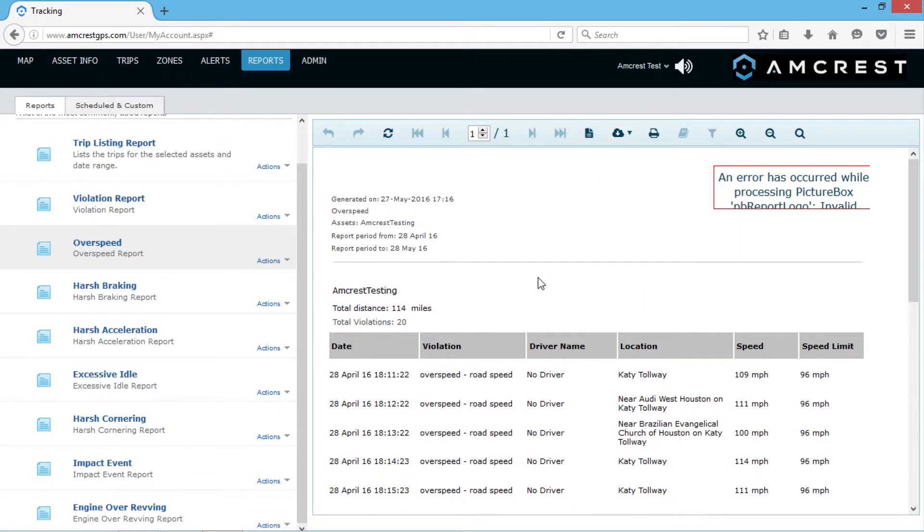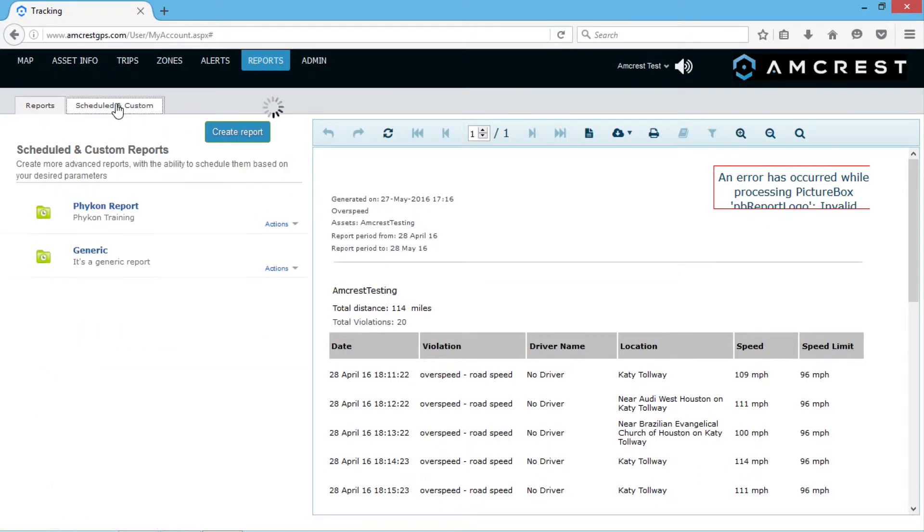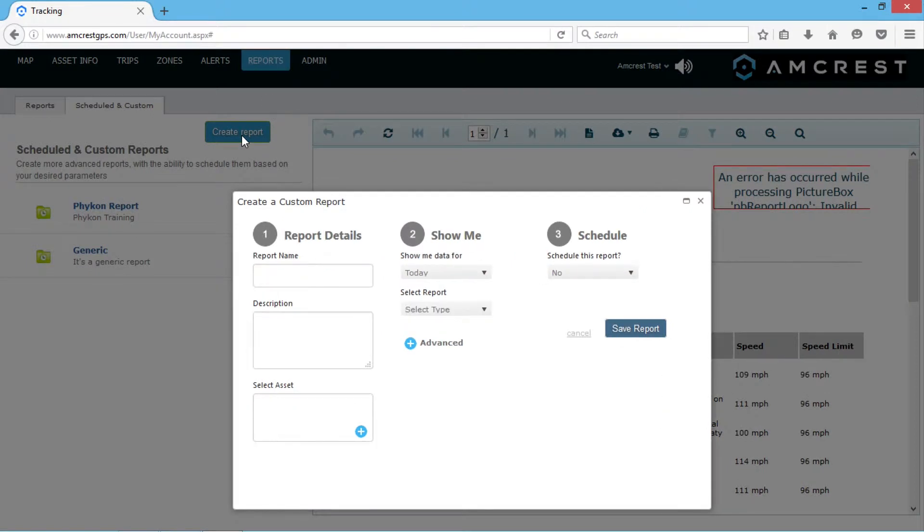To generate a custom report, click the Scheduled and Custom tab and then click the Create Report button. There are many parameters on the screen to customize.